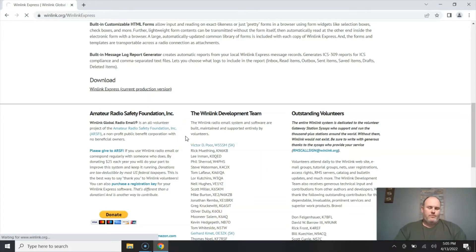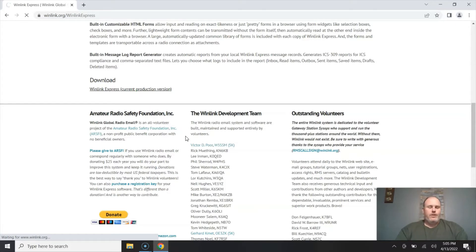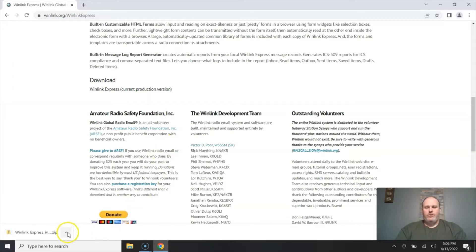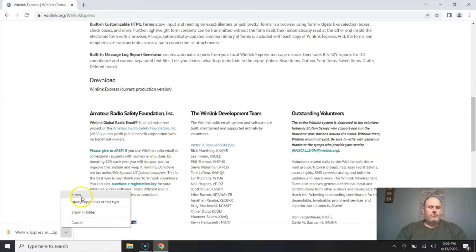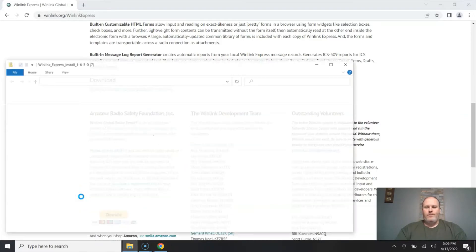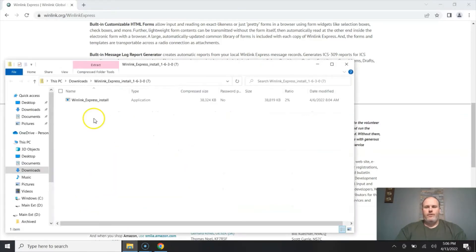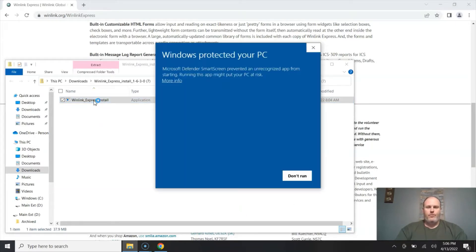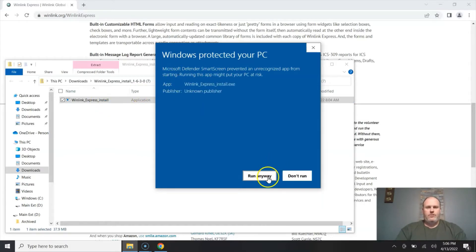It is a Windows software. WinLink Express is just for Windows. Now there are other WinLink client software that does work with iOS, but this one is strictly Windows and that's what we're going to use. We're going to go ahead and open the zip folder and install it.